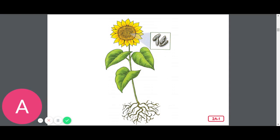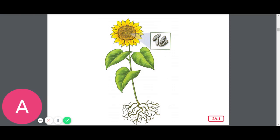A rosebush. Number five, yes, a rosebush is living. You should be standing. Number six, a mouse. A mouse is living. You should be standing up. Number seven, paper. Paper is not living. So you should be sitting down.